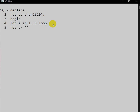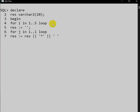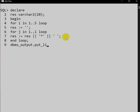Inside the outer loop, we first assign result to an empty string. Then we write the inner FOR loop: FOR J IN 1 TO I LOOP. Inside, we concatenate a star and a space into result: result := result || '*' || ' '. Then END LOOP for the inner loop. After the inner loop, we print with DBMS_OUTPUT.PUT_LINE(result). Then END LOOP for the outer loop, then END, and slash to execute.